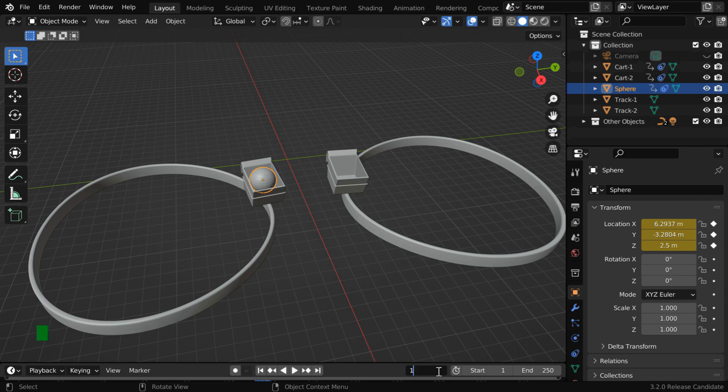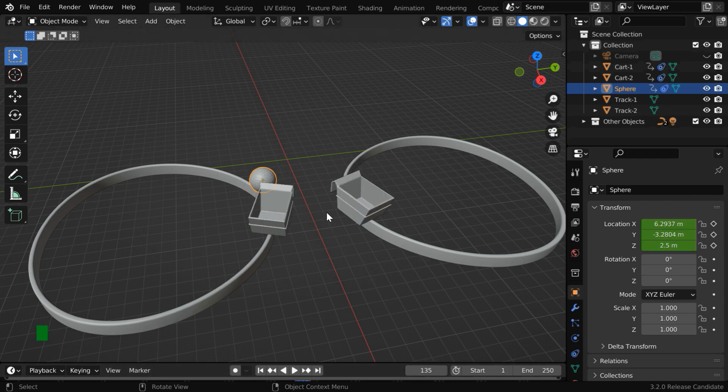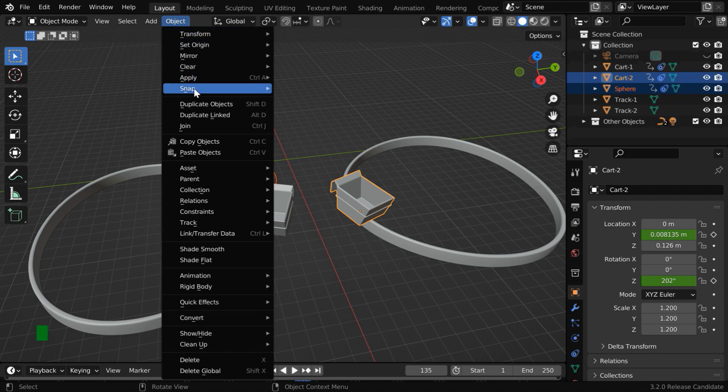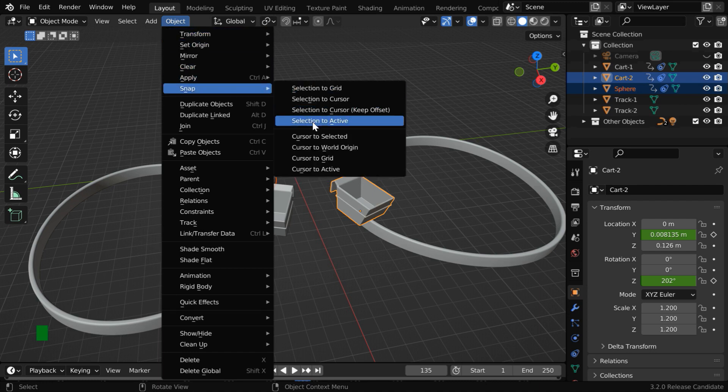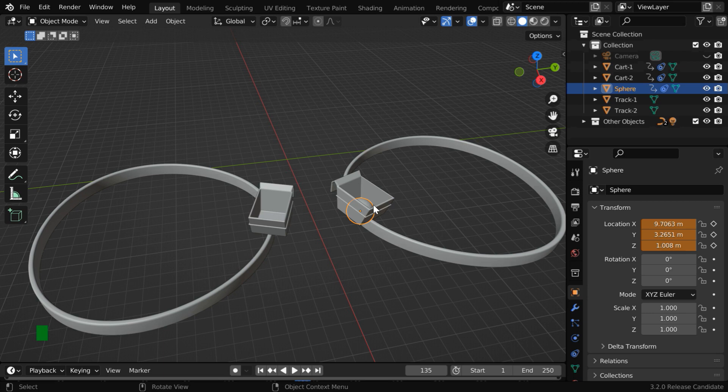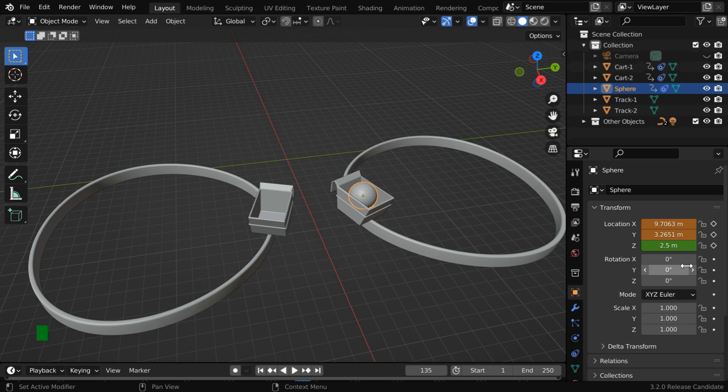Now go to frame number 135. This is 10 frames after the carts come to the closest distance. While the ball is selected, press the shift key and select this second cart. Then from the object menu, let us match their location like before. So the ball comes inside this second cart. But we'll move it upward to make it visible, so we have to manually rectify this Z location. And we need to keyframe these as usual.